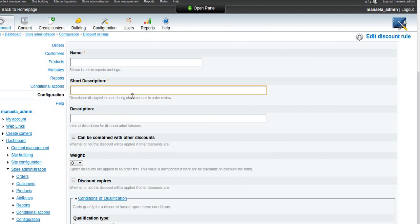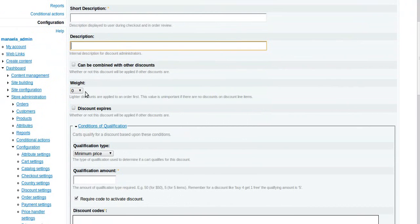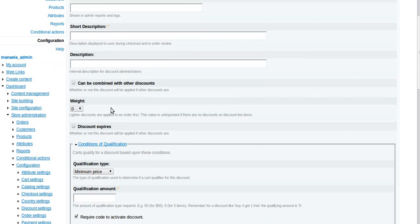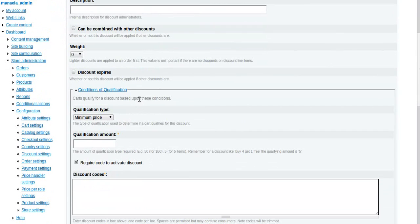When the discount is applied, keep that in mind when you use the short description. And then this description is the internal one that is going to show up again on that list. Can be combined with other discounts - you want to give that some thought before you check that off or not because combining discounts can have unexpected results. In most cases you're probably only going to have one, possibly two discounts.